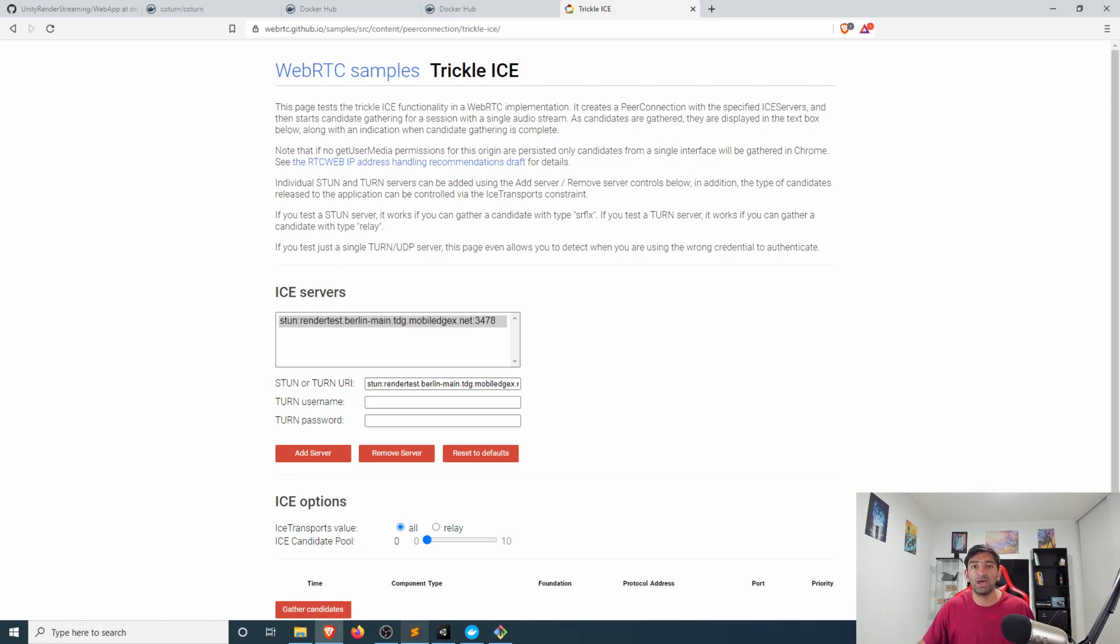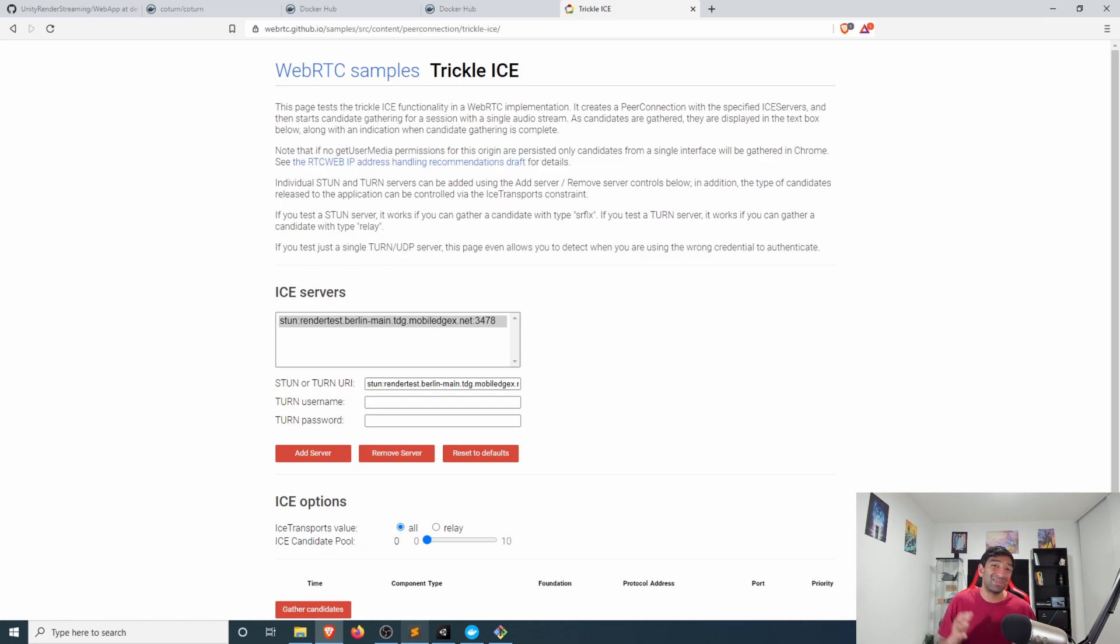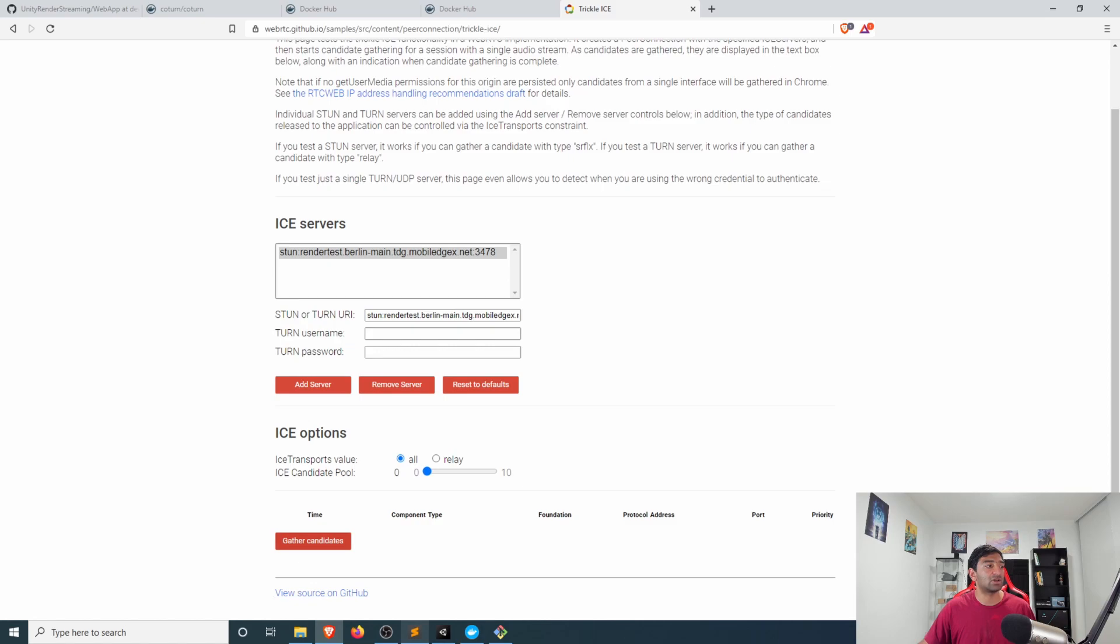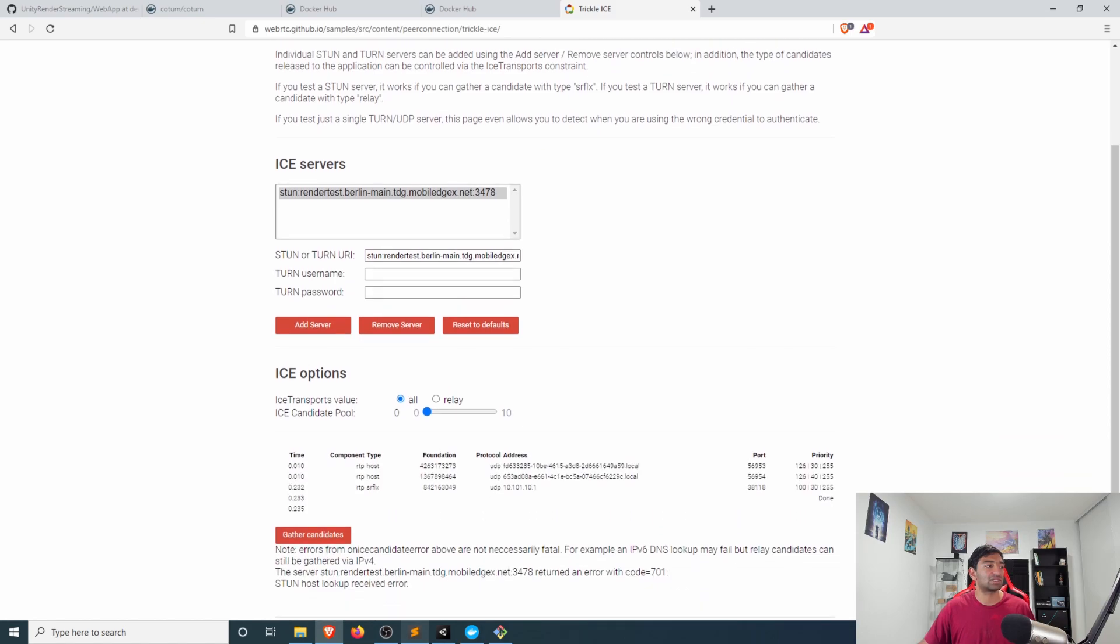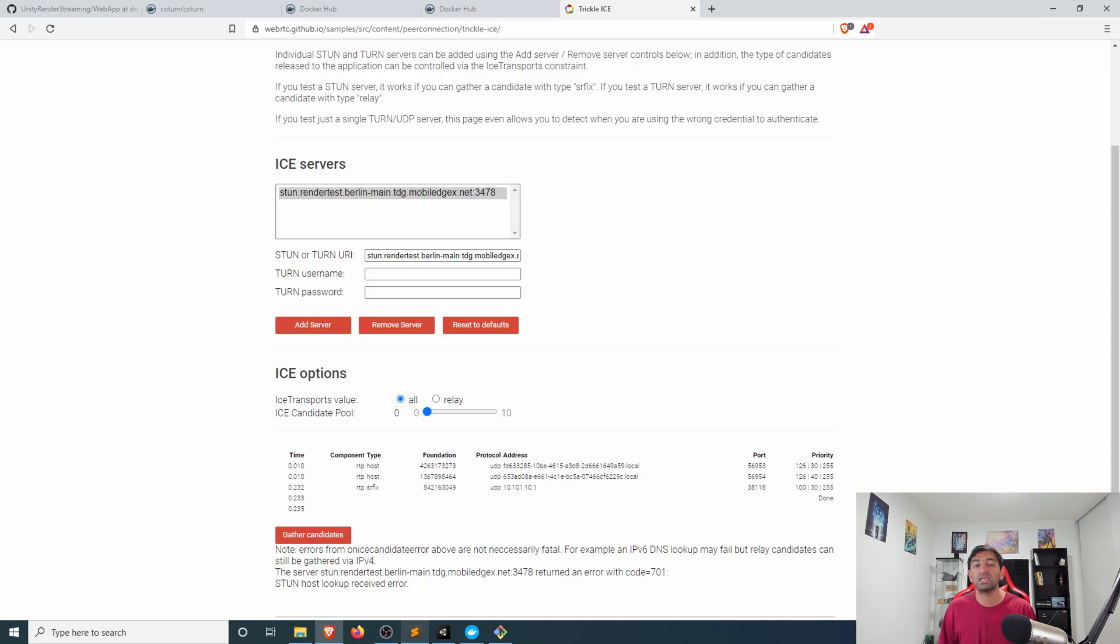And you can test both the STUN or the TURN implementation. In this case I just want to go ahead and test that STUN implementation and I've gone ahead and deployed this compose file on Mobile Objects so all I have to do is click this gather candidates.